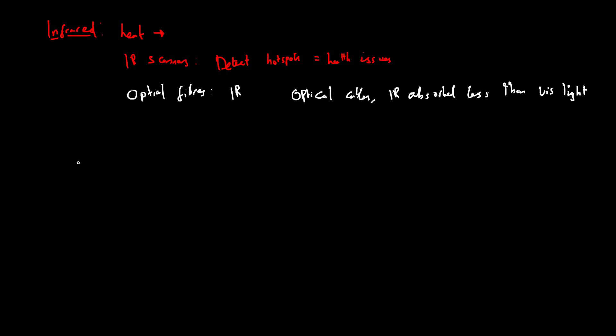So there are many other uses of infrared, but I do have a separate video on infrared. If you haven't seen that, then please do go and take a look at that. So the next one we're going to look at are microwaves.